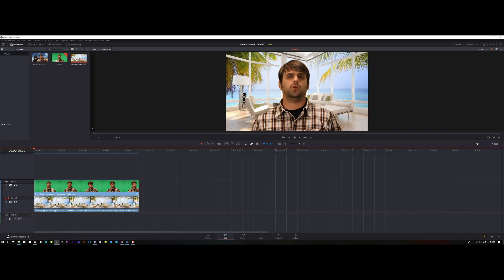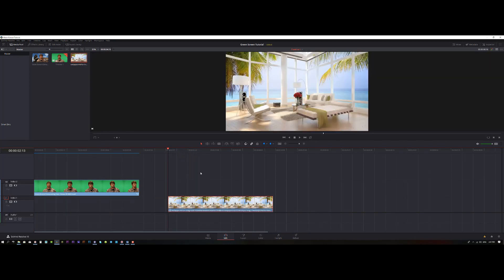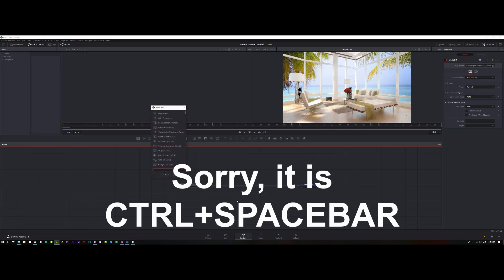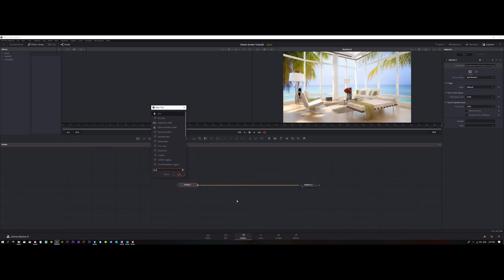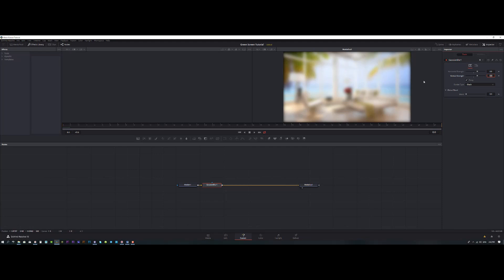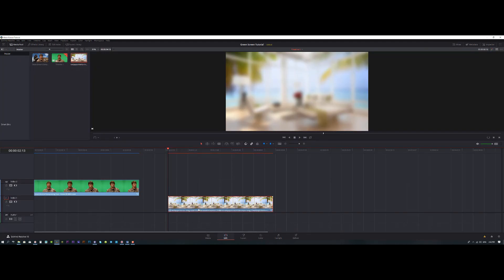I want to grab the background and make it blurry. With the background selected, jump back to the Fusion page. Middle-click and drag, then Control+Backspace and type 'blur' — go to Gaussian Blur and increase it, something like 0.6 will do a good job. There is some black on the edges — to fix that go to Border Type and choose Replicate. Now I have better edges. Let's come back to the Edit page and drag the background back where it was.